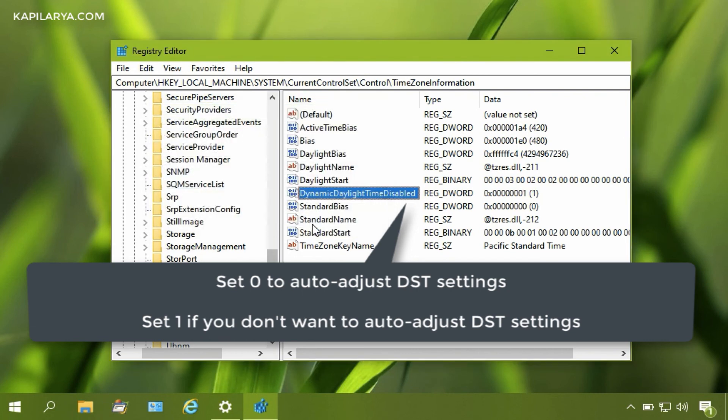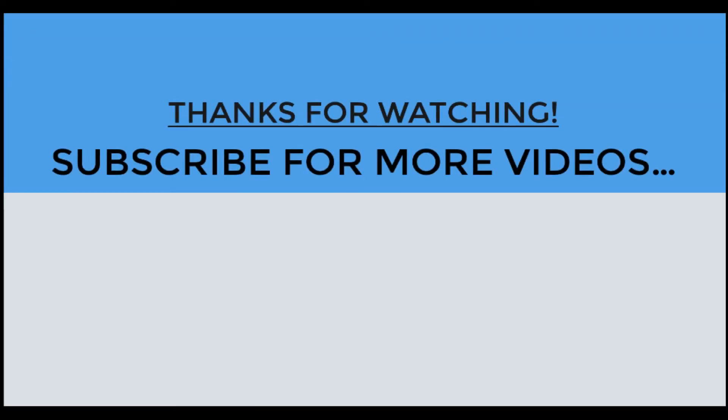Close the Registry Editor and reboot your system to make the changes effective. If you found this video helpful, please like it, share it, and subscribe to my YouTube channel for more videos.